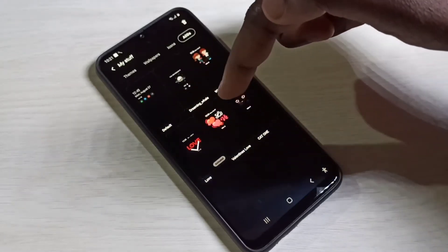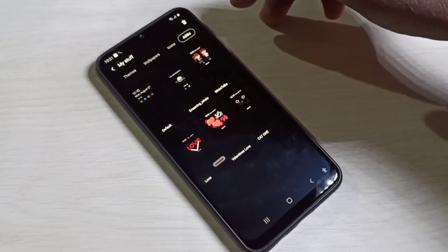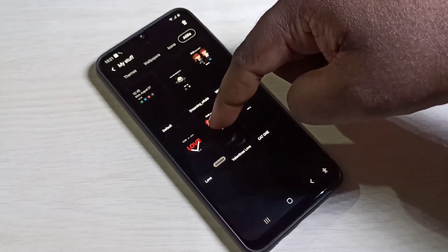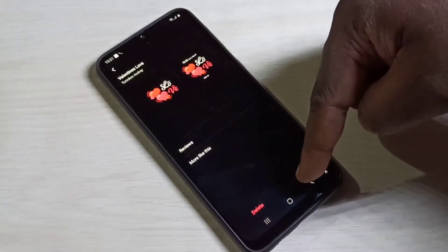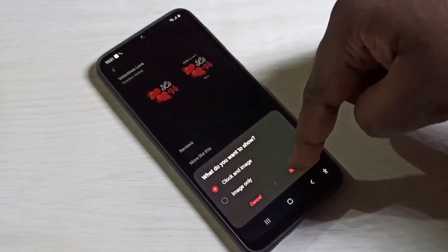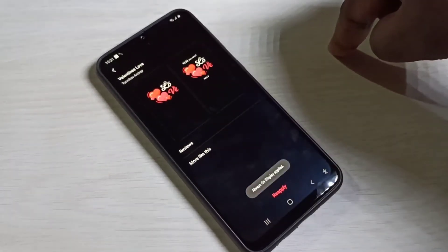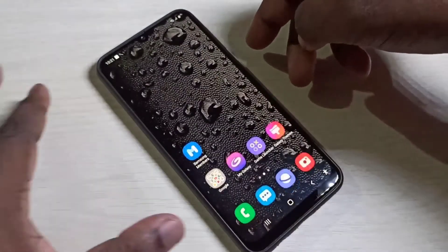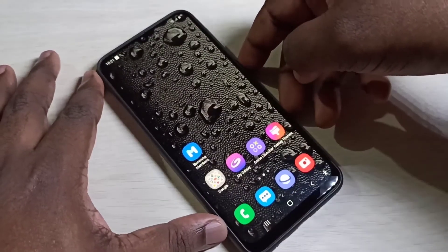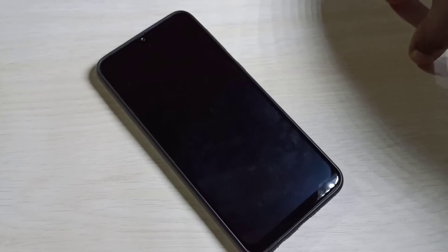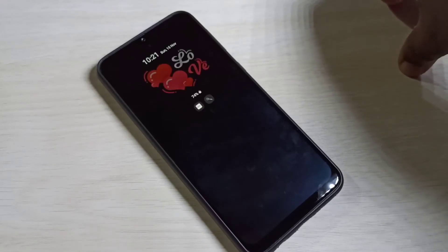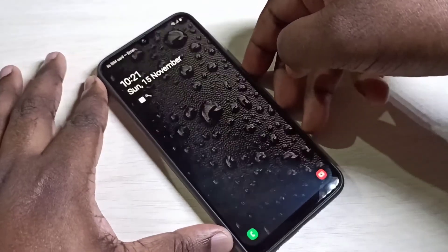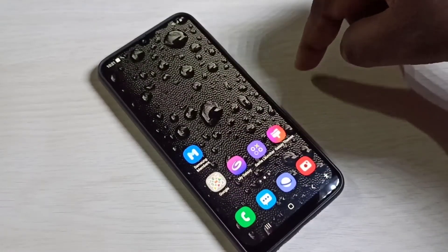Let me change it — I am going to set this one. Then tap on Apply, then tap on Done. Now I have applied a new Always On Display. Let me verify — turn off the screen. You can see the new Always On Display. Next, I am going to show you how we can download it.